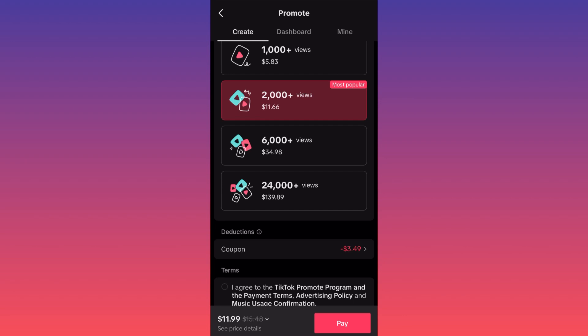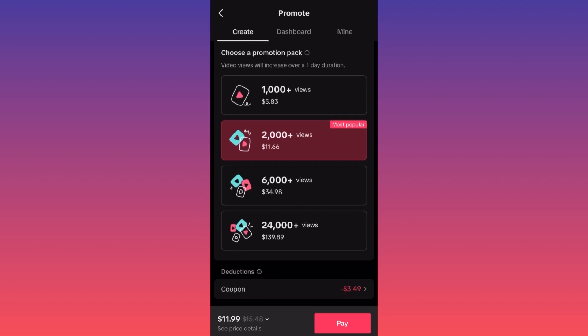It looks like it is very expensive to run ads. Those 1,000 views you could probably get with Instagram, Facebook, or Twitter ads for a fraction of the cost — probably around two to three dollars max. So there is an upsell here compared to other platforms.